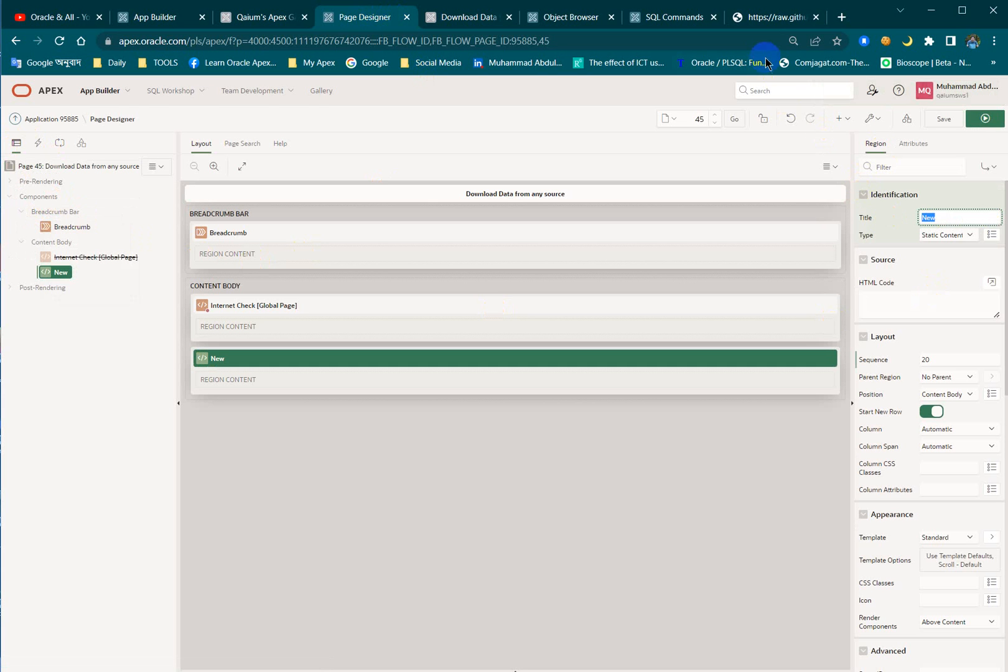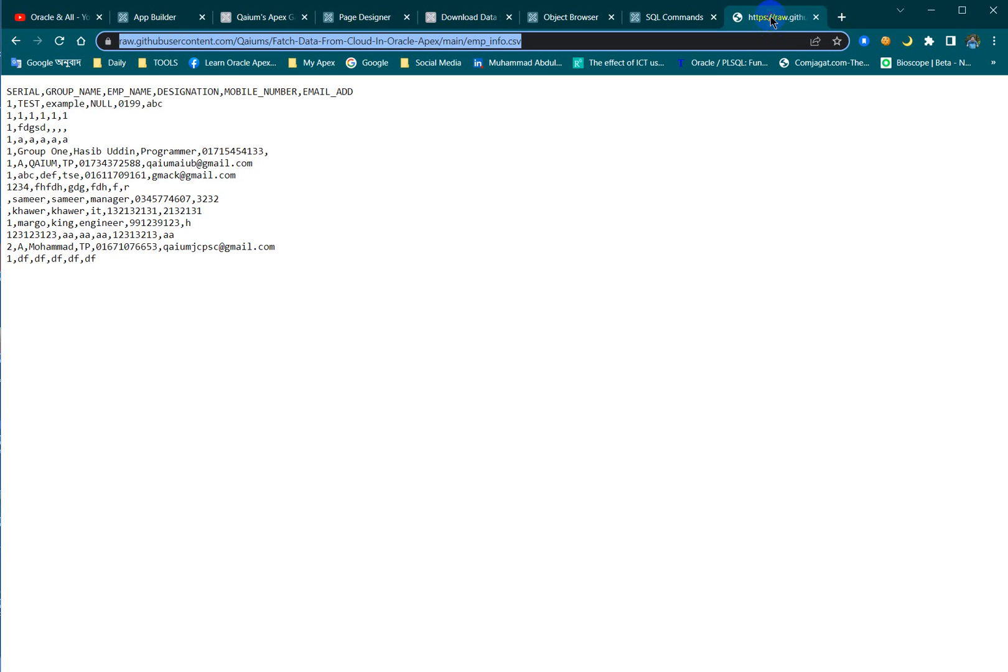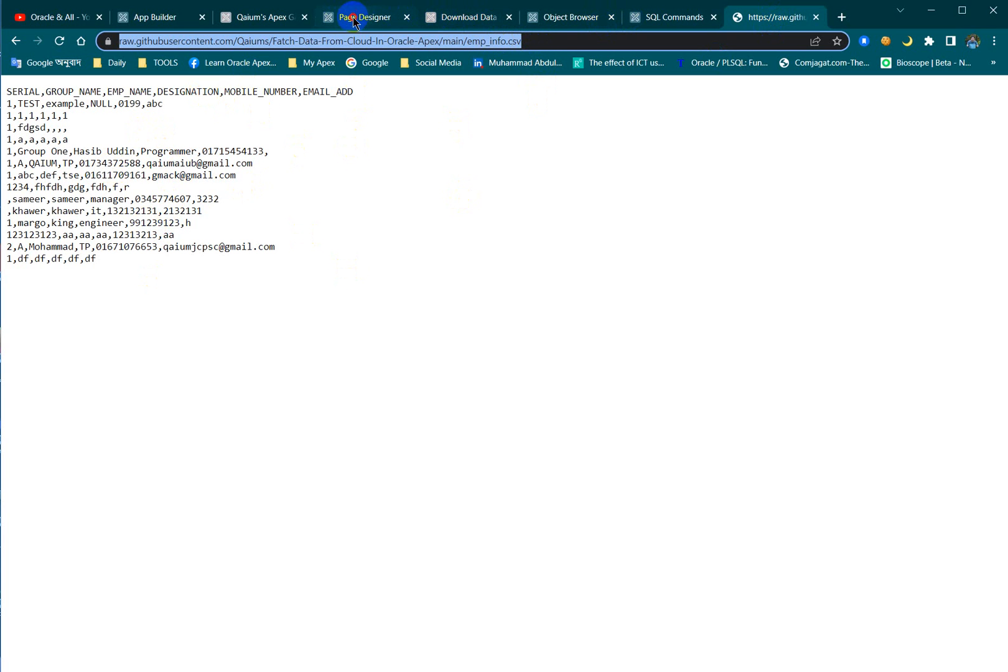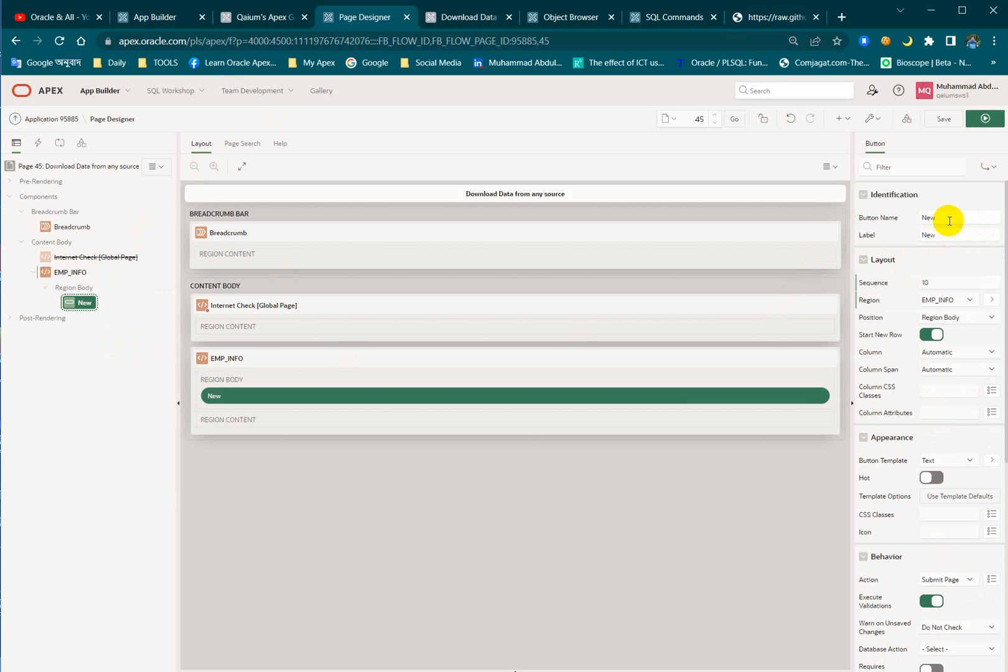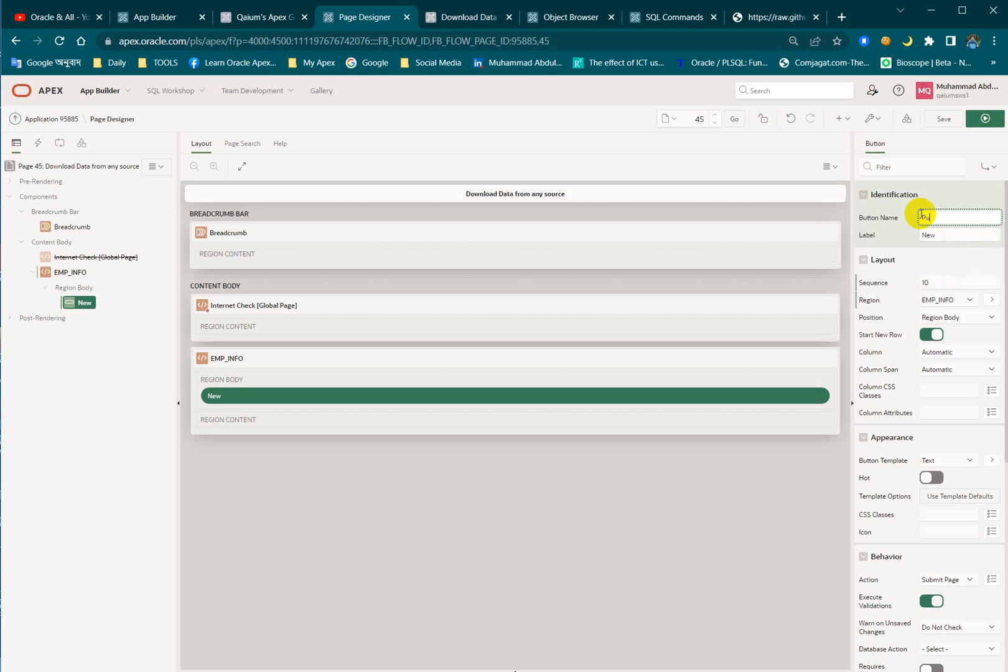Then I'm going to create a region over there. I'm going to download the same data as what I downloaded in previous things, so emp_info. Let's rename the region name as emp_info and let's make a button for processing. Pull data.